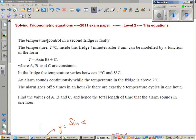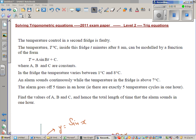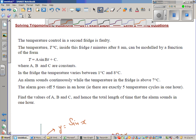This question has been taken from the 2011 exam paper of the NZQA exams at level 2, which is year 12 in New Zealand. Let's read the question.